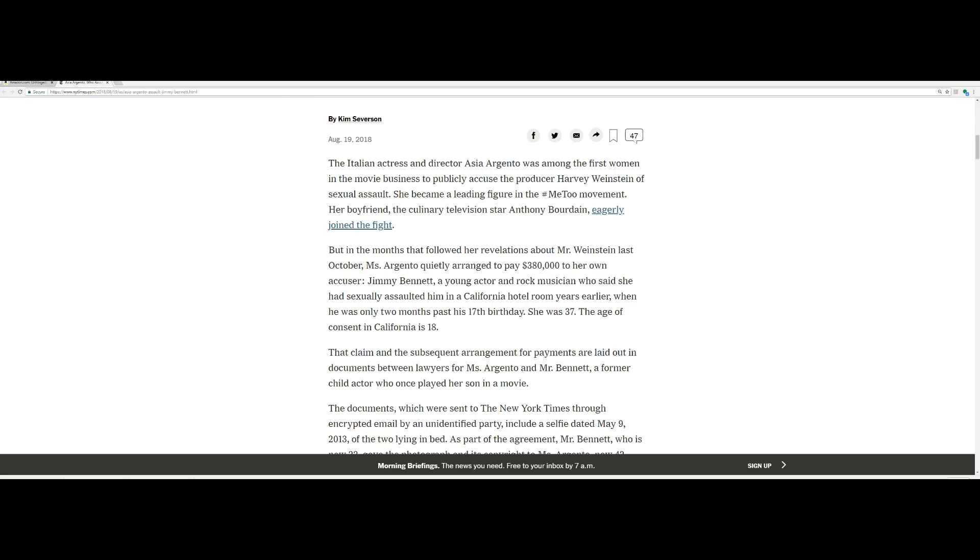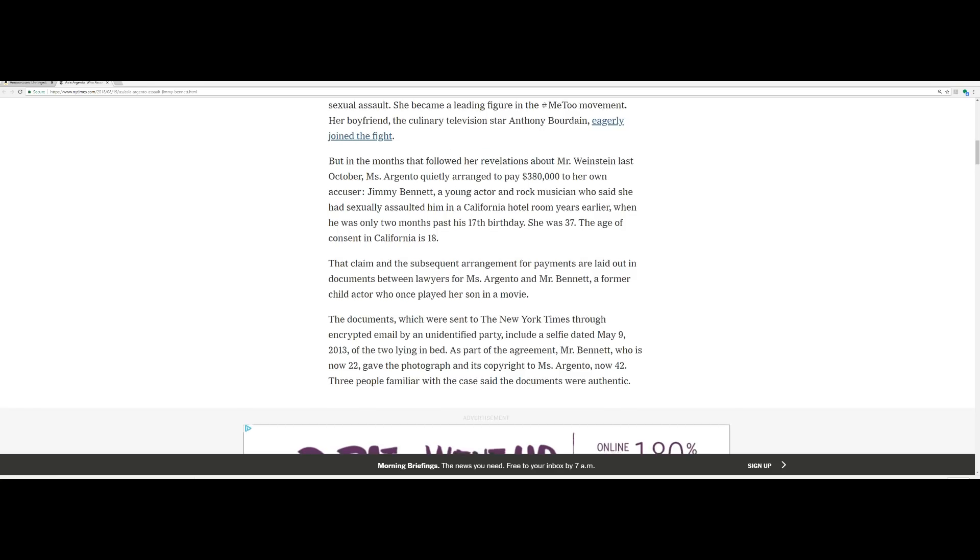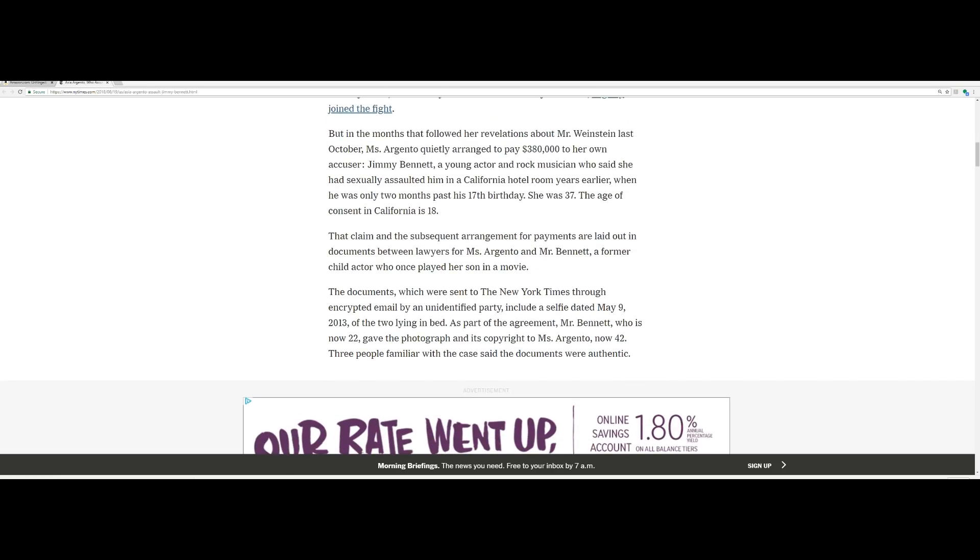I want to know, did Anthony know about her past? Inquiring minds would love to know that. But in the months that followed her revelations about Mr. Weinstein last October, Miss Argento quietly arranged to pay, get this, $380,000 to her own accuser, Jimmy Bennett, a young actor and rock musician who said she had sexually assaulted him in a California hotel room years earlier.